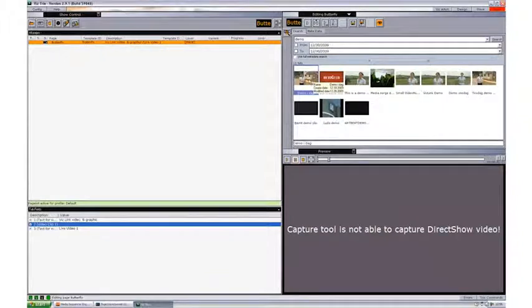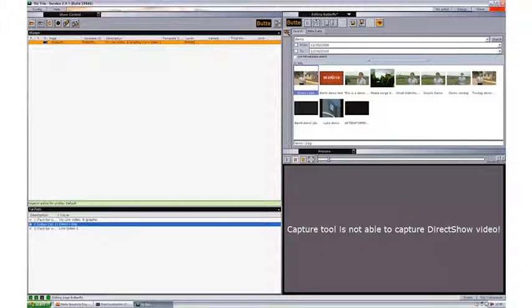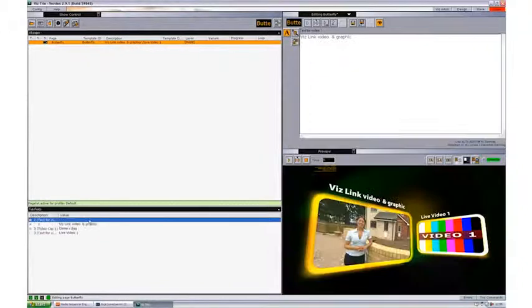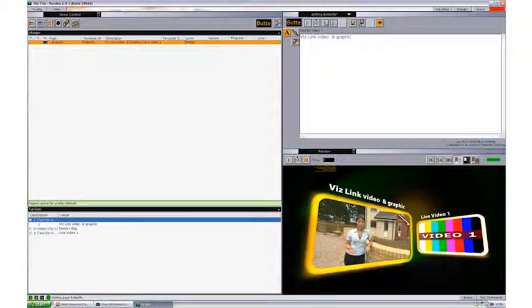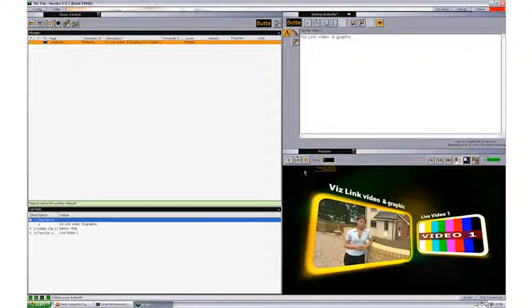Double clicking the video file will then add the video file to the graphics. So if we open the graphics again, we'll see that we have the video file running in the graphics embedded.